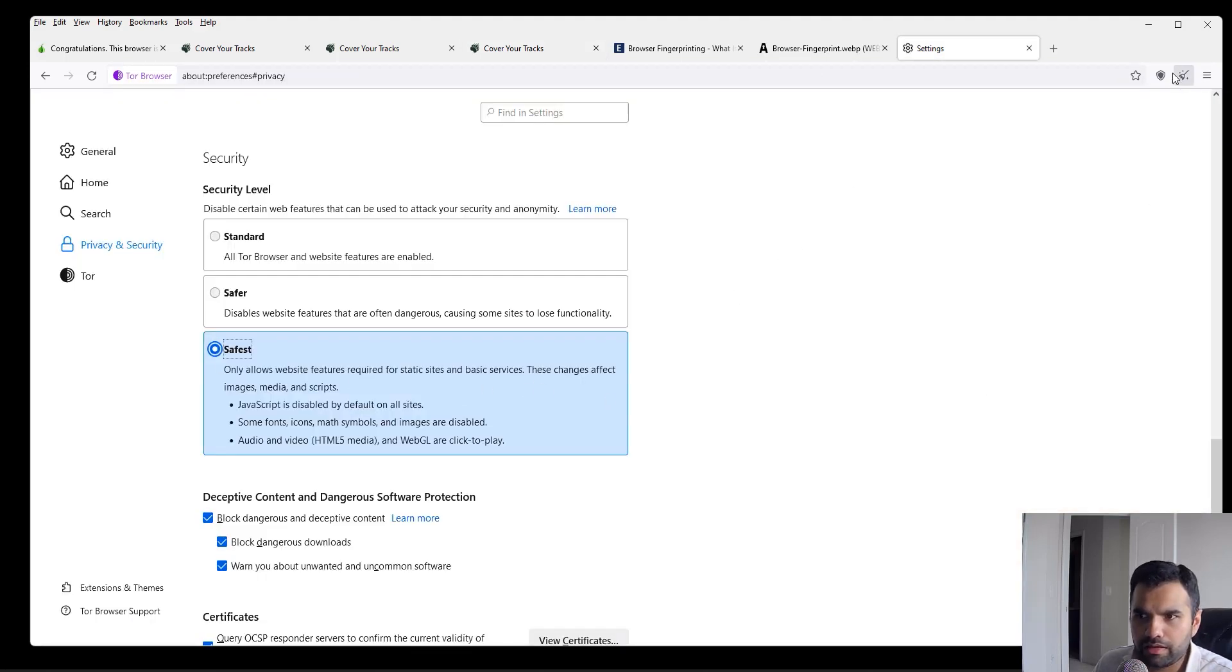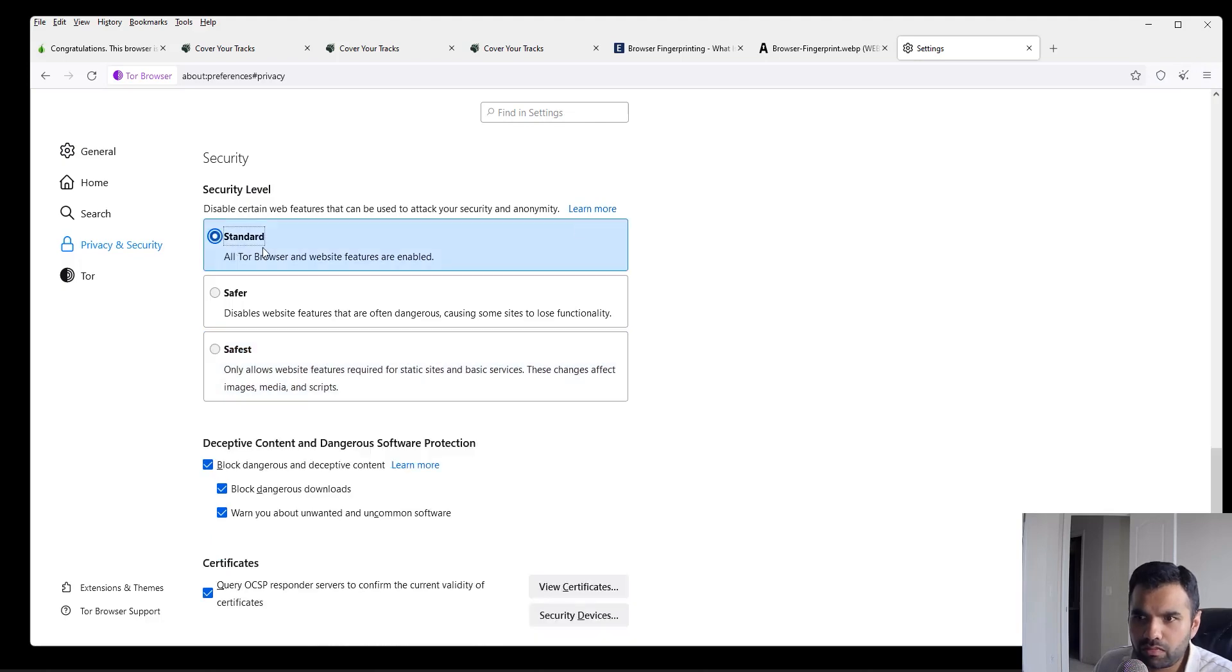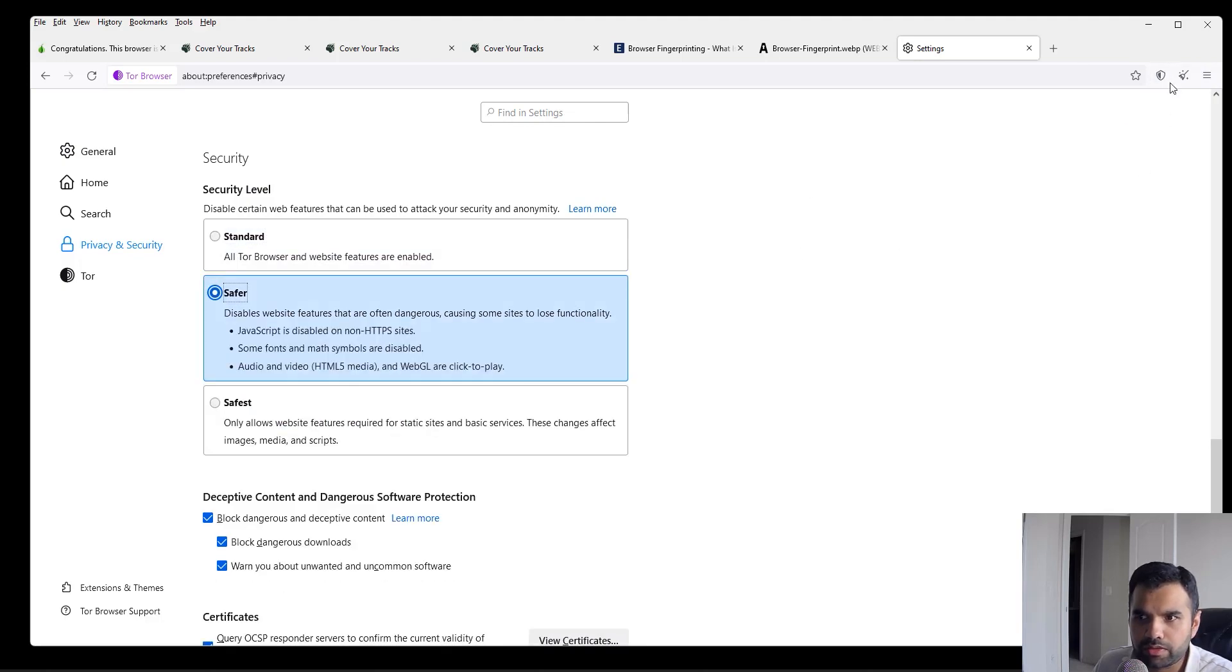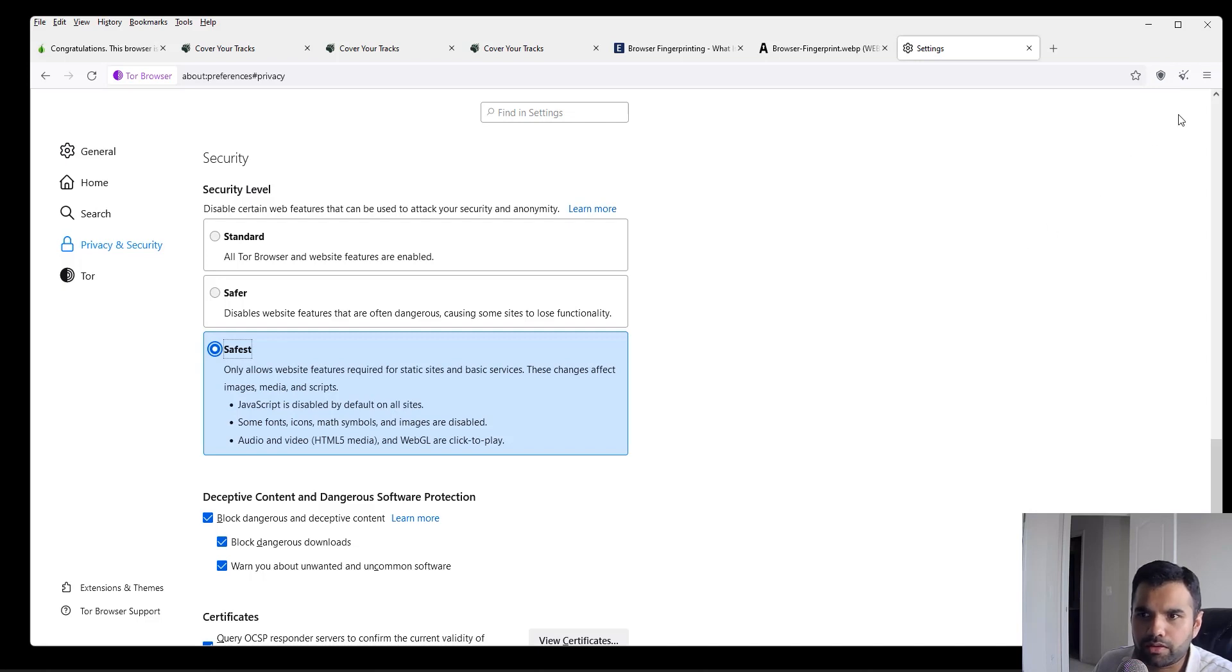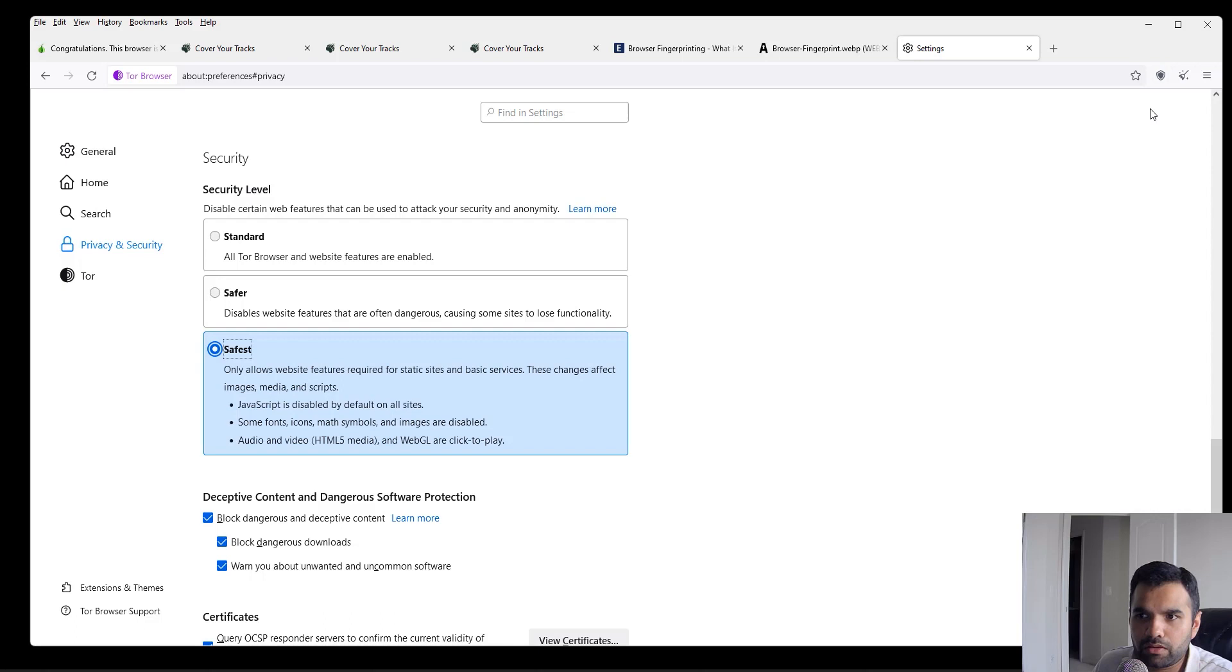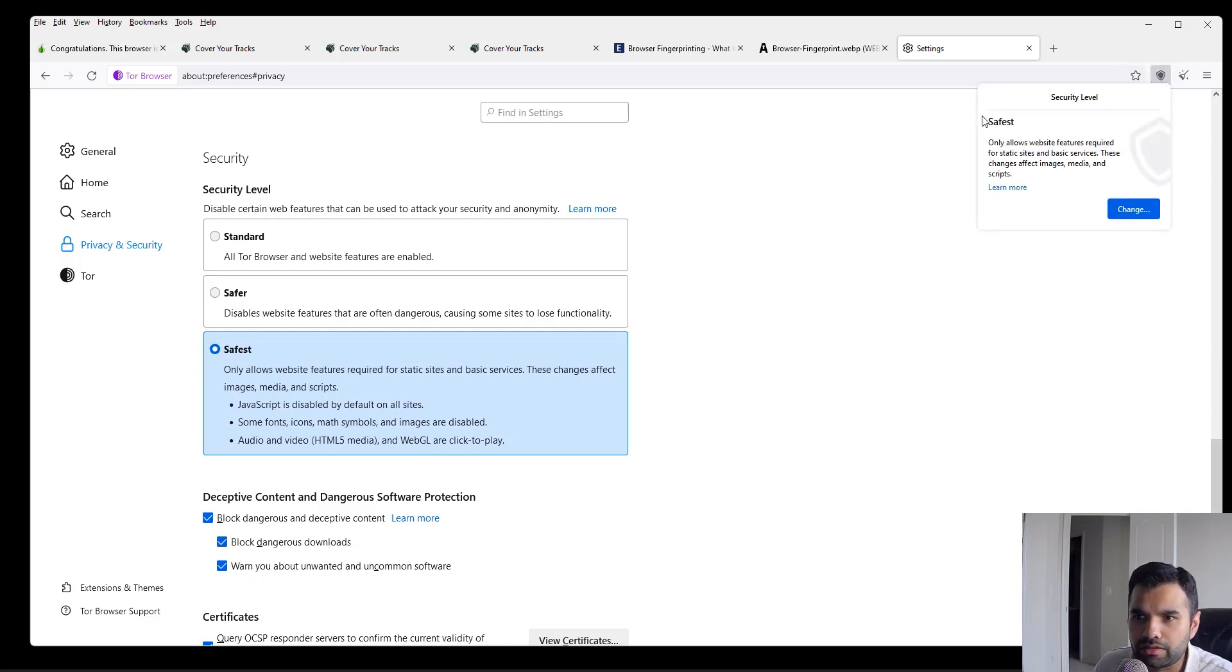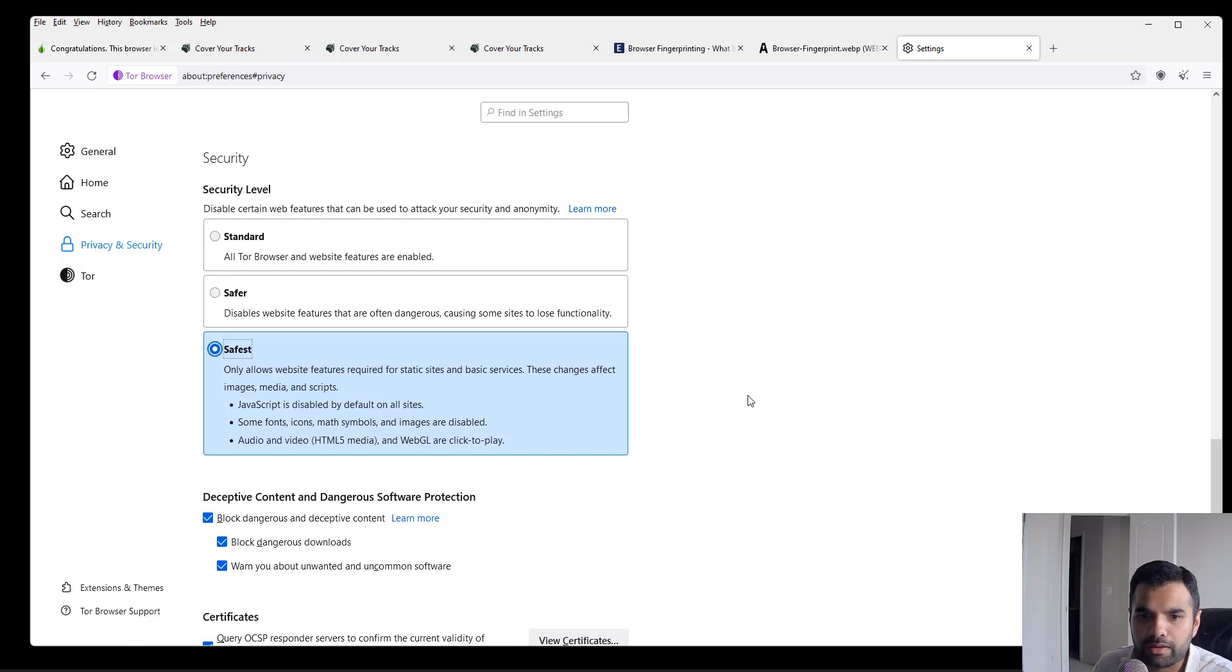Another thing, if you see the shield sign. If you're using Standard, it's completely empty. If you're on Safer, it's half full. And the Safest is entirely filled with black color. So you can just see which security level you're on while browsing by just looking at this, or you can also click and it will tell you which level you're on.